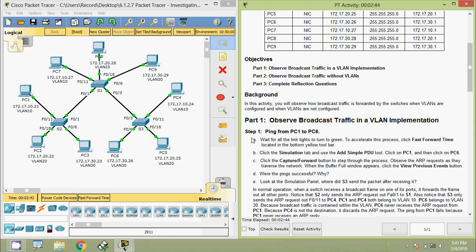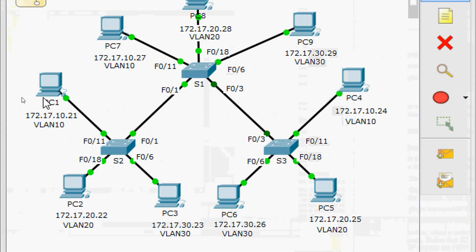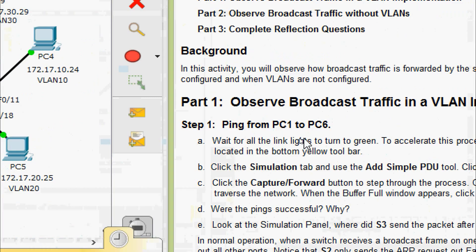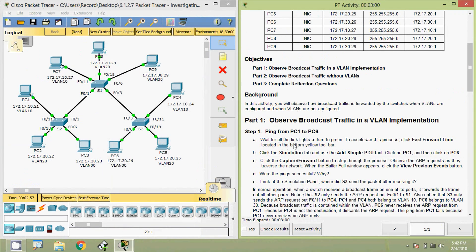Coming to Step 1: Ping from PC1 to PC6. Here we can see in our topology PC1 and PC6. Both are in different VLANs — PC1 is in VLAN 10 and PC6 is in VLAN 30. Wait for all the link lights to turn green. To accelerate this process, click Fast Forward Time located in the bottom yellow toolbar. Everything is now green.